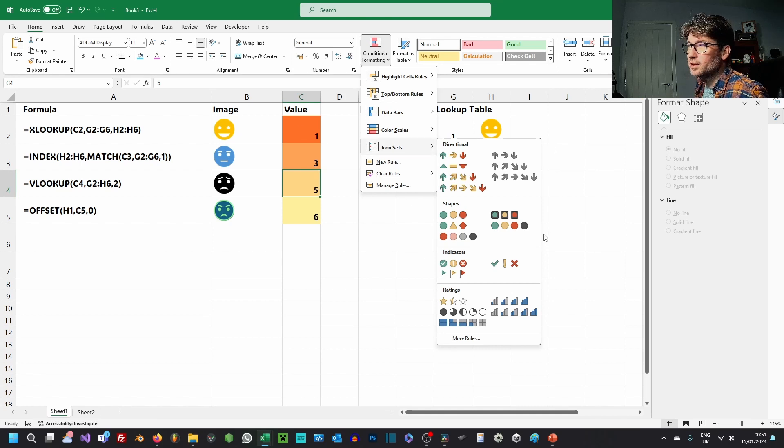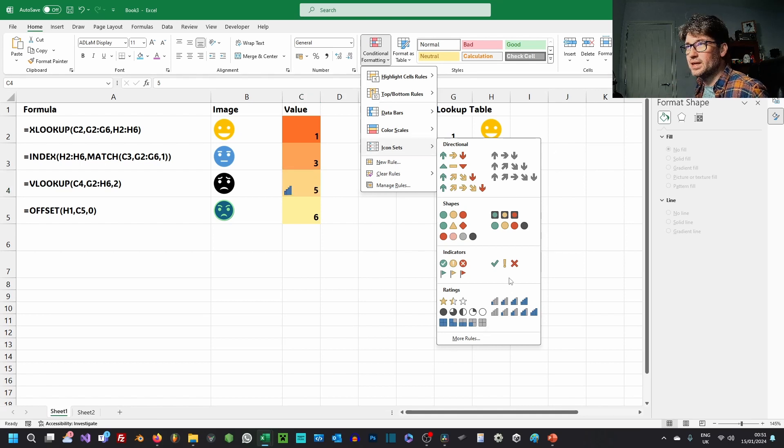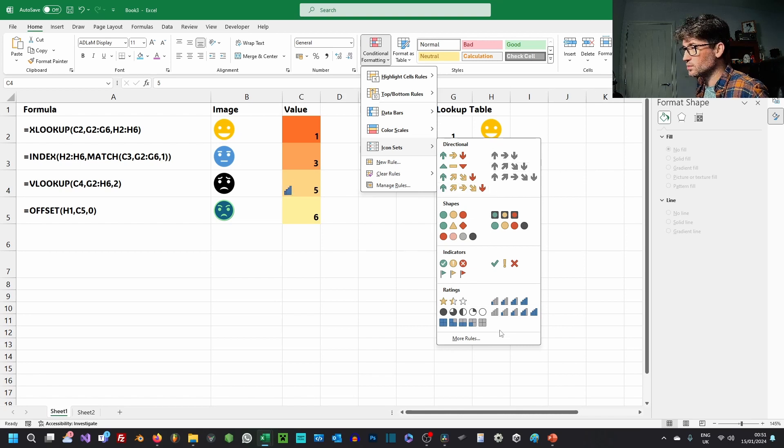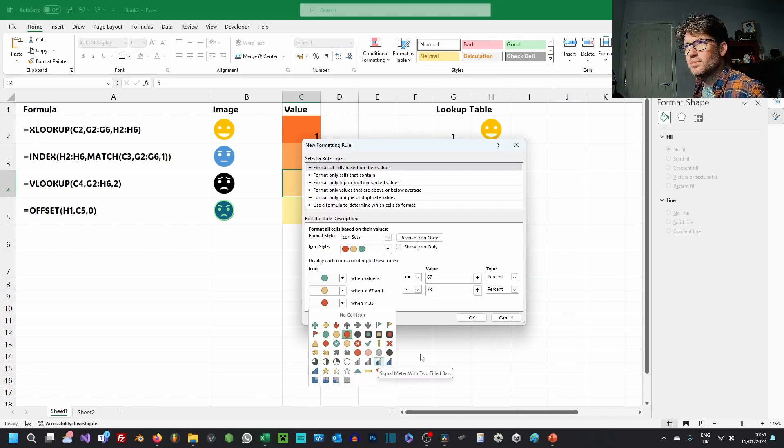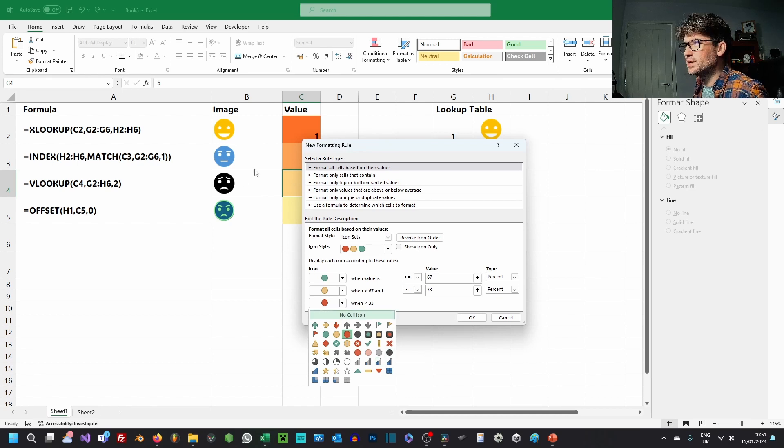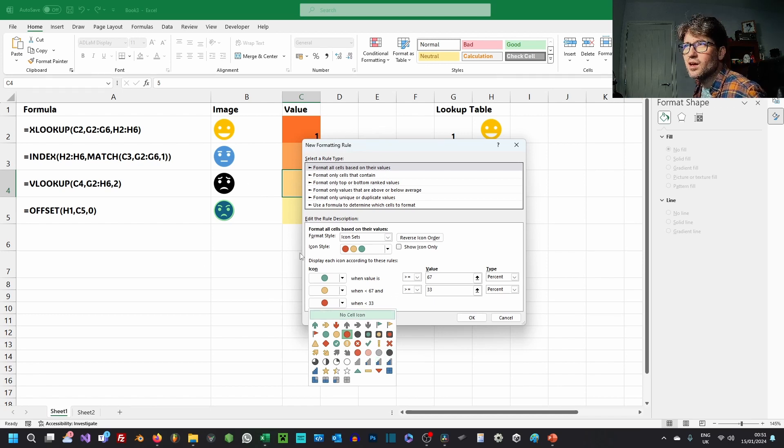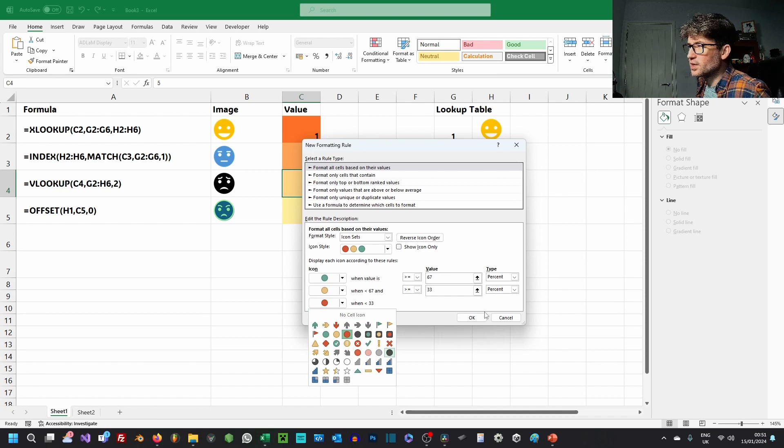In particular, the icon sets for the conditional formatting—these haven't changed in a few years, perhaps a decade. It would be good to be able to use these, combine these, or use them in conjunction with the new picture in cell feature.